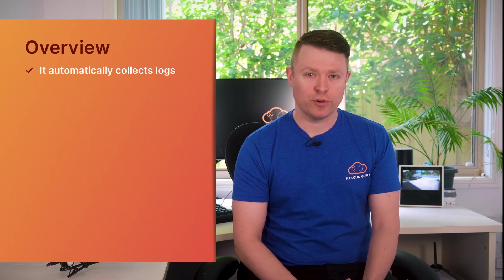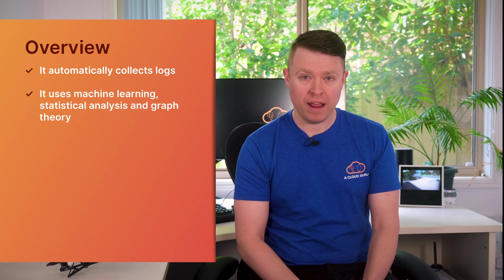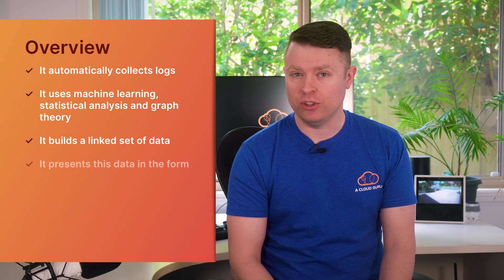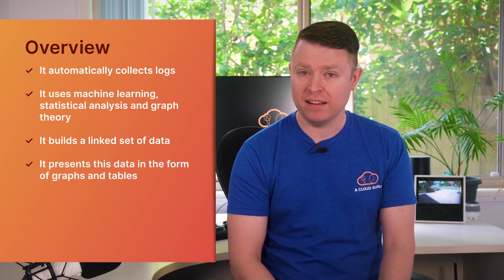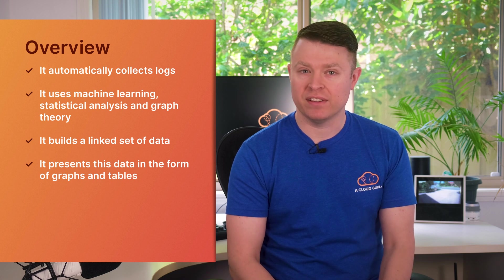Amazon Detective automatically collects logs from your AWS resources. It then uses machine learning, statistical analysis, and graph theory to build a linked set of data, and presents this data in the form of useful graphs and tables so you can conduct security investigations more efficiently. Its main use is to determine issues you may not even be aware of by monitoring the activity of your AWS accounts over time, and then using its intelligence to see if anything occurs differently to that. Take a quick example of running 10,000 virtual servers in EC2. If just a single one gets hacked, maybe a hacker starts mining Bitcoin on it, Detective will let you know which instance it's happening on and when it started happening within about 30 minutes, which is really impressive.